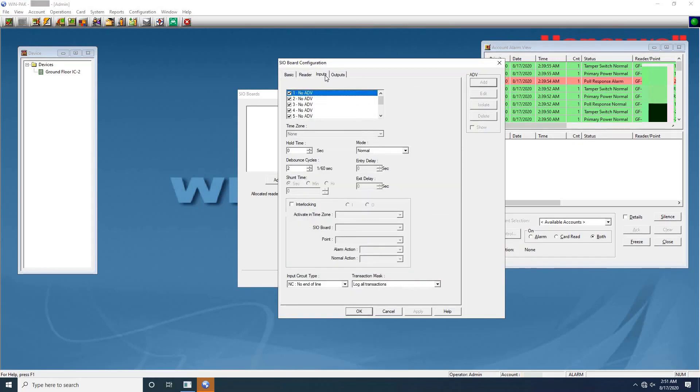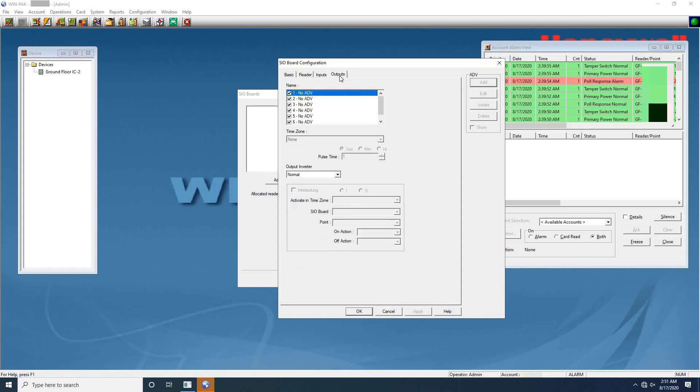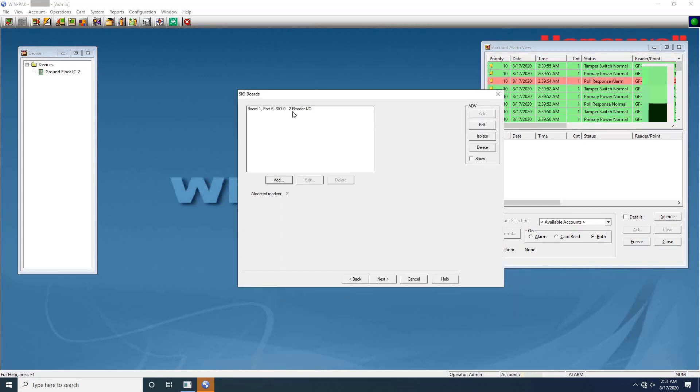Next we will have inputs tab where we can define extra inputs if any. Once we finish all the settings, click on OK. Here user can verify the added SIO board details such as address, port number, and board type.